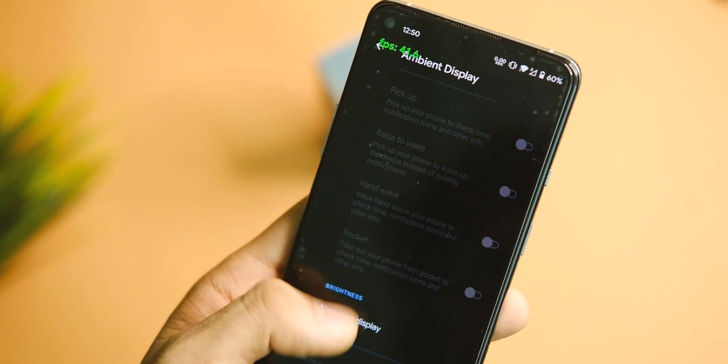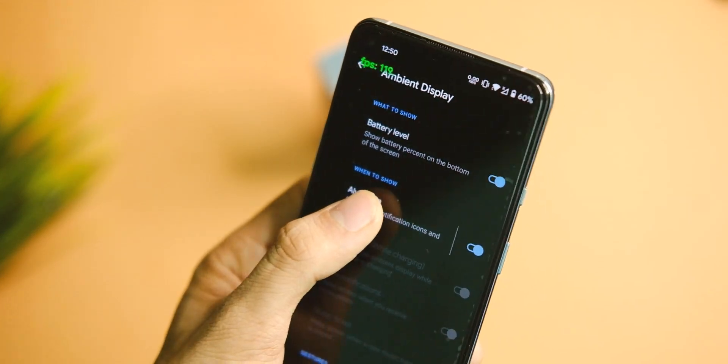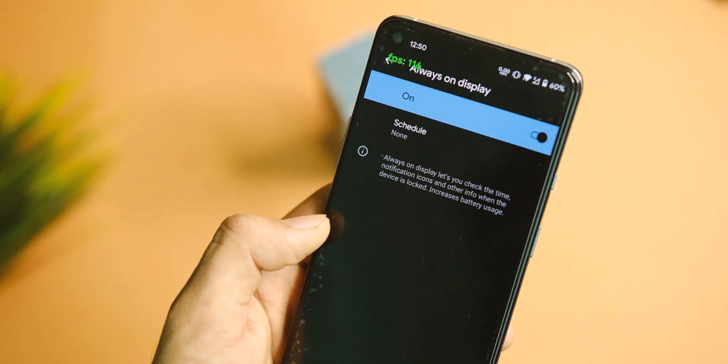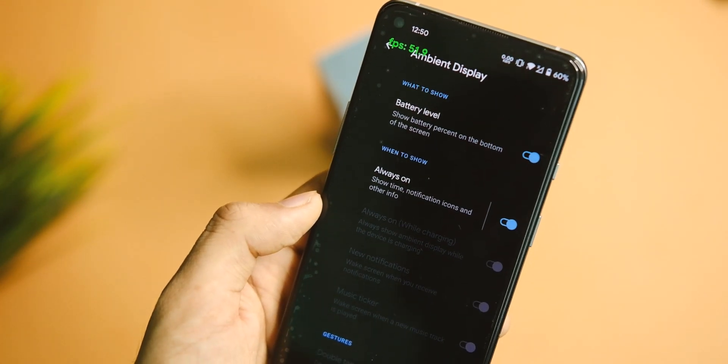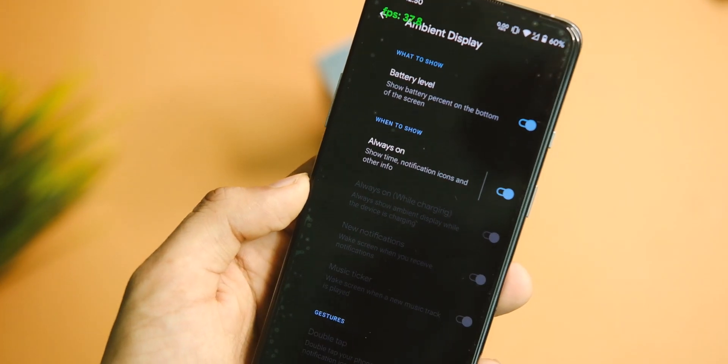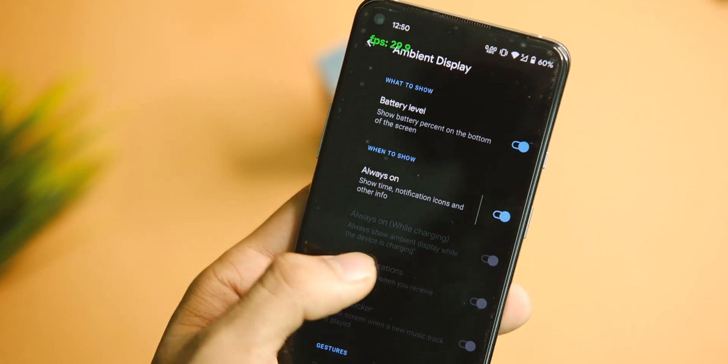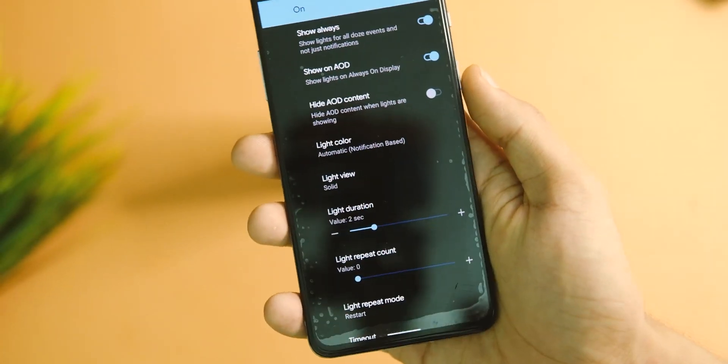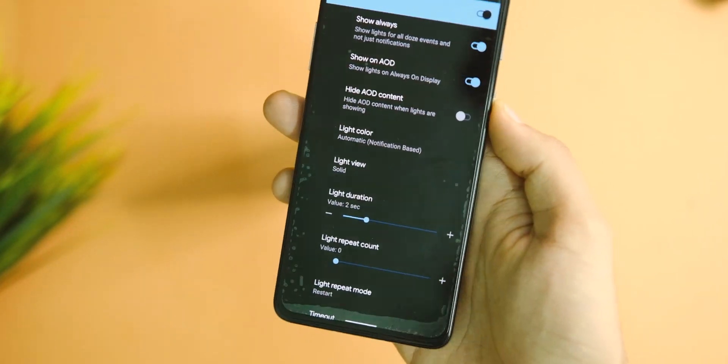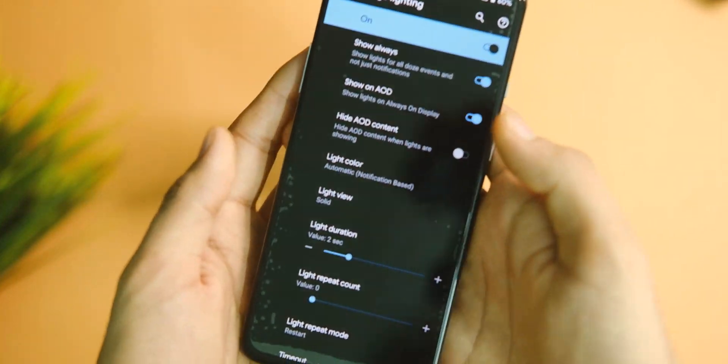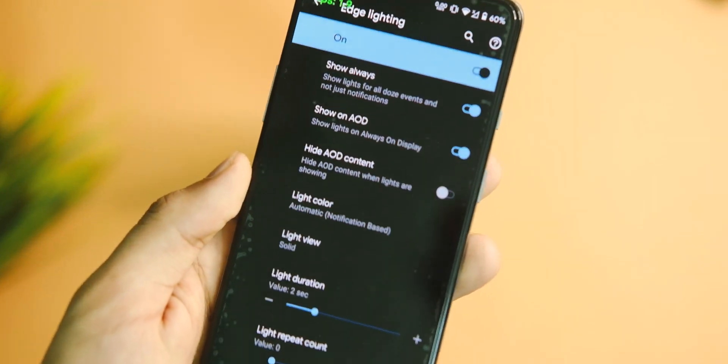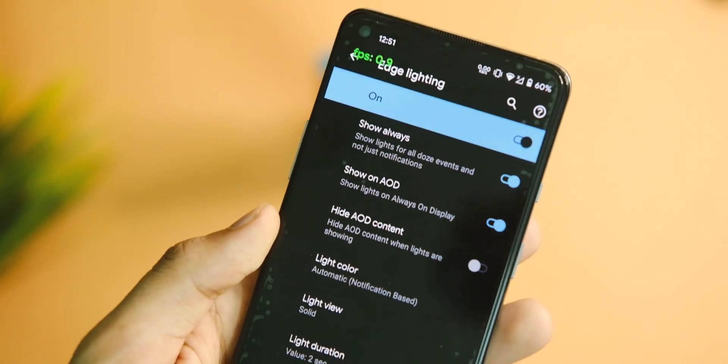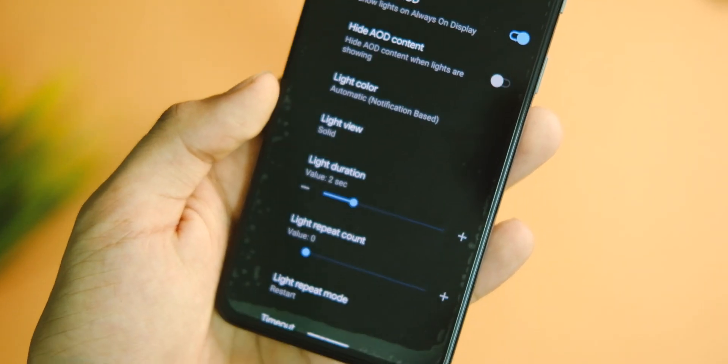You also get the ambient display and some tweaks like raise to wake and the hand wave gestures are also there just in case you use them. We also get the edge lighting feature and various controls to customize it as per our taste, and that works fine too.